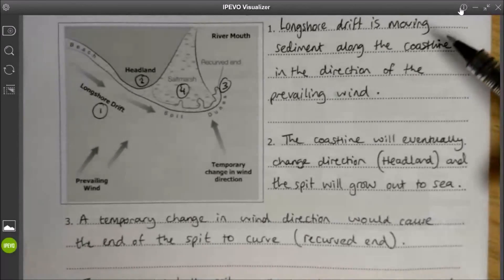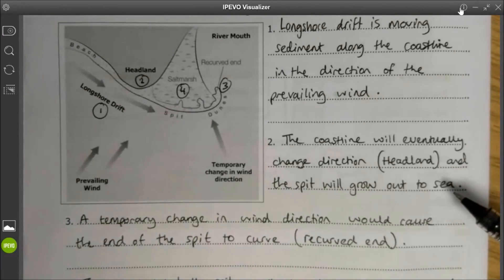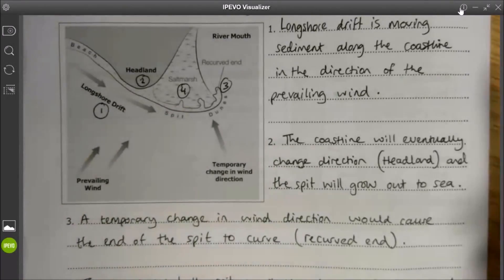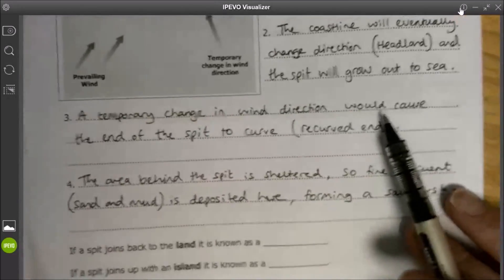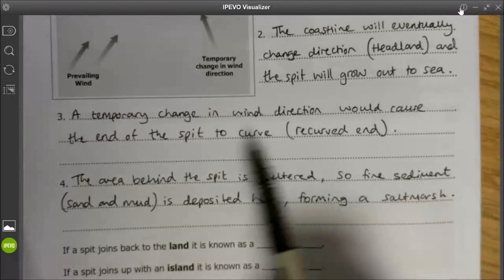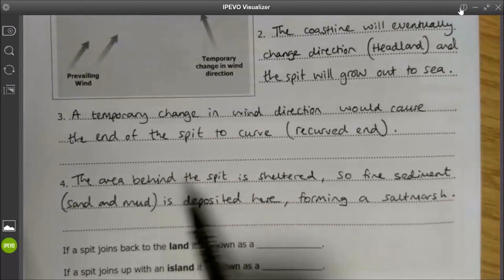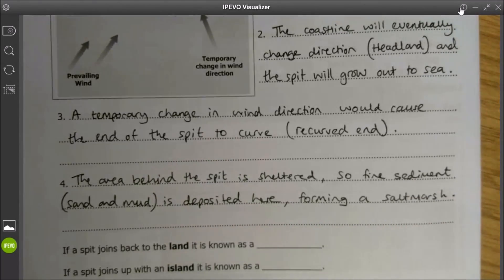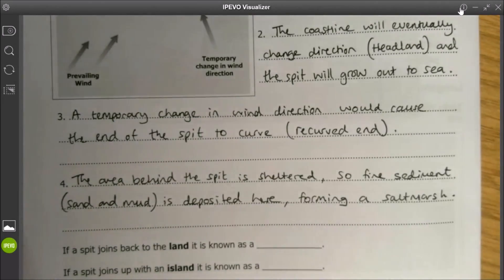So we have those four stages: longshore drift moving sediment along the coastline; the coastline changing direction at the headland and the spit growing out to sea; a temporary change in wind direction causing the end of the spit to curve; and the area behind the spit being sheltered so that fine sediment is deposited, forming a salt marsh.